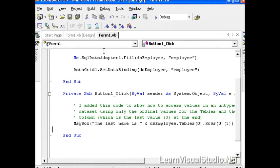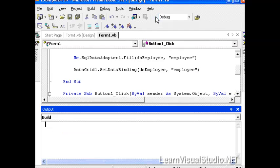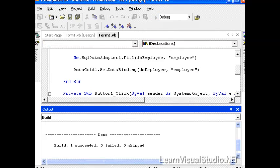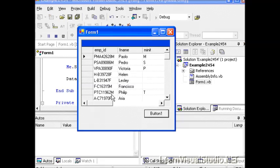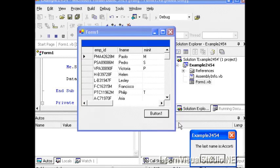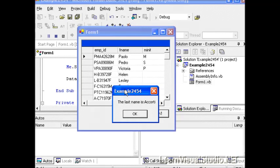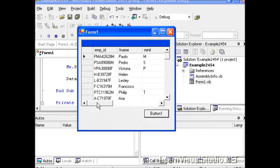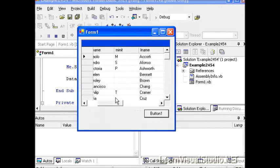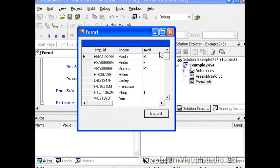So I'm going to go ahead and save and run our application again. Notice that we didn't get any benefit from the IntelliSense because we have an untyped dataset. We noted that in the last video. I'm going to click our button, and the last name is Accordi. So if we look on our first row, our third column, Accordi, which is our last name column, is indeed the value that we're trying to pull out.